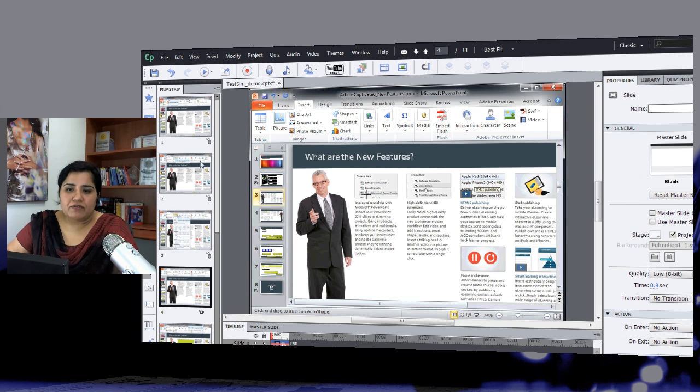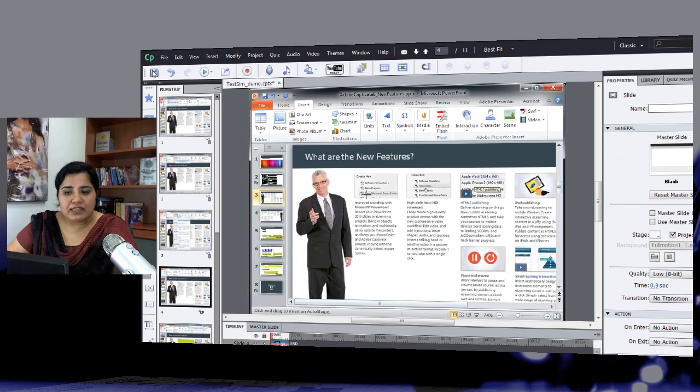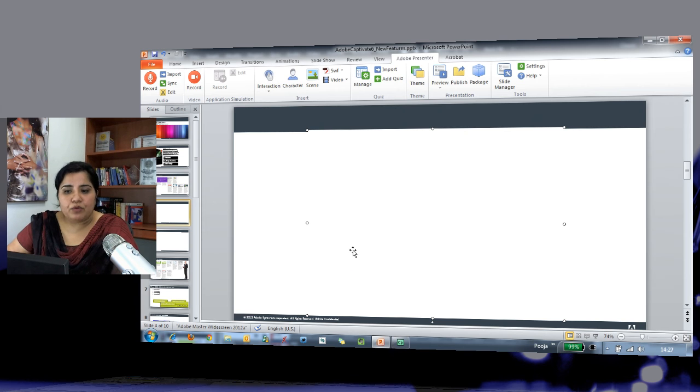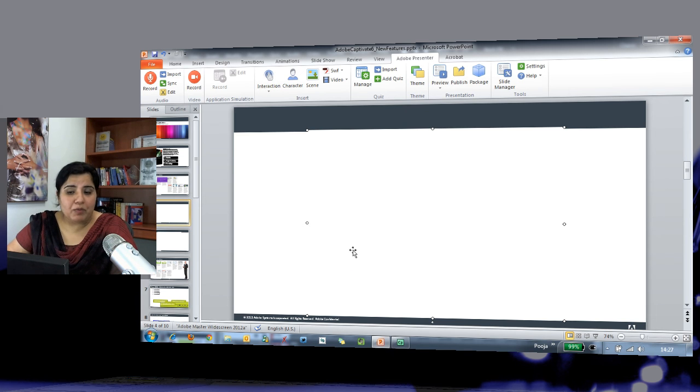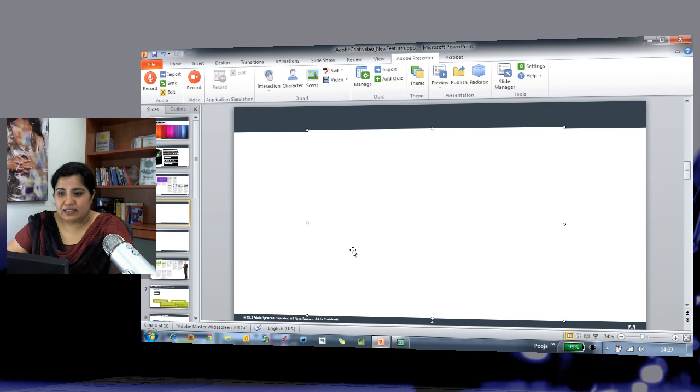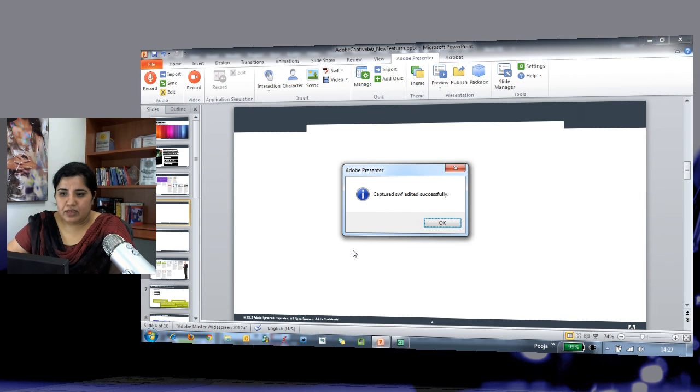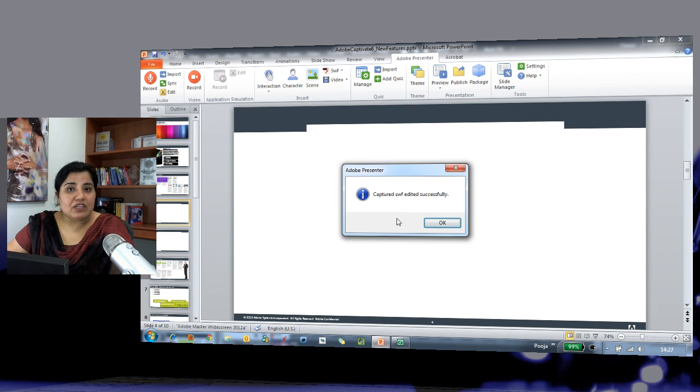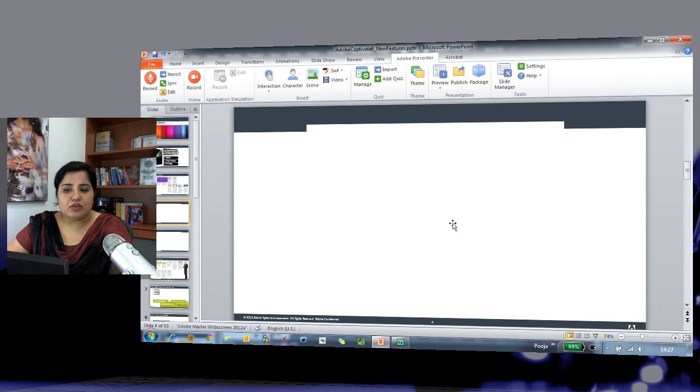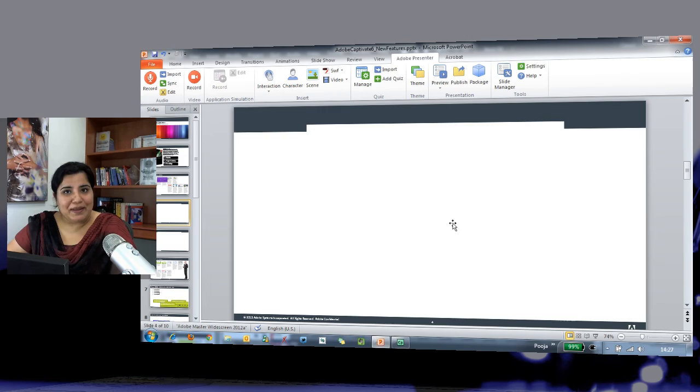Okay, with all the changes made, I will just go and click the save button. Once I do that and go back to my PowerPoint, it will give me a message that the changes have been made successfully. So here you can see that we have received this message which says captured SWIF edited successfully, and now when you go and preview it, you will find the changes implemented in the SWIF.